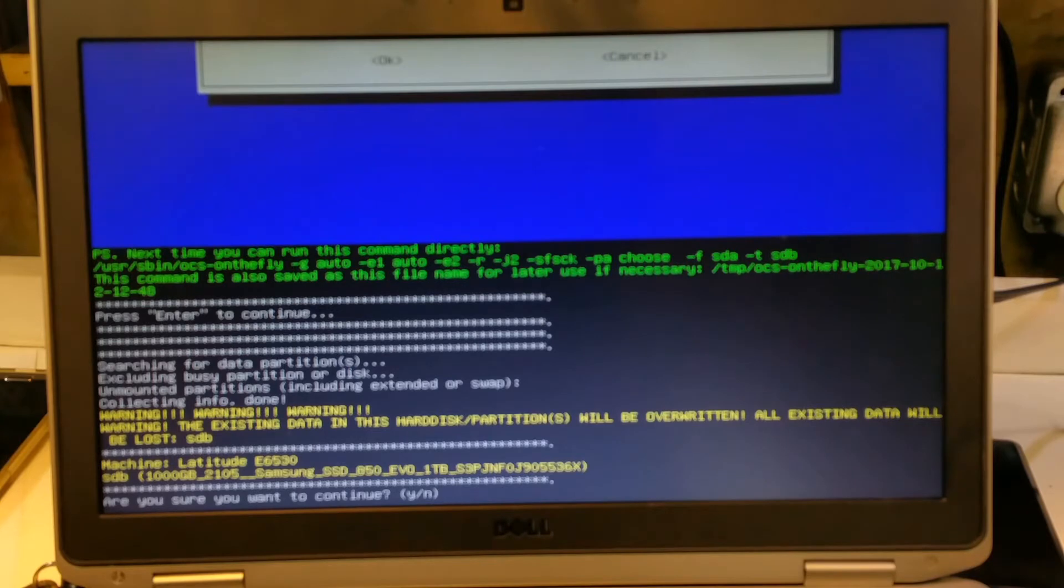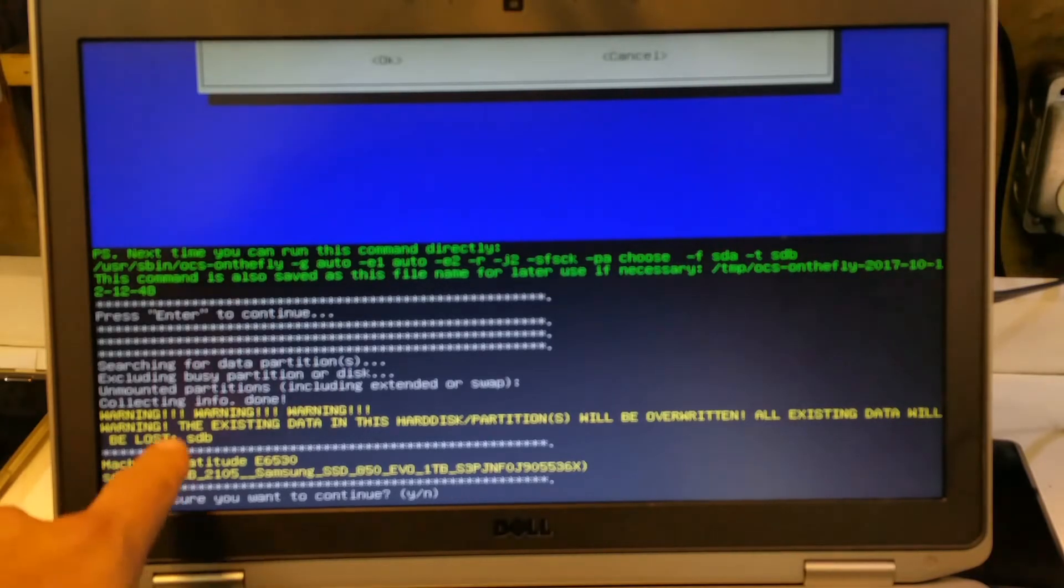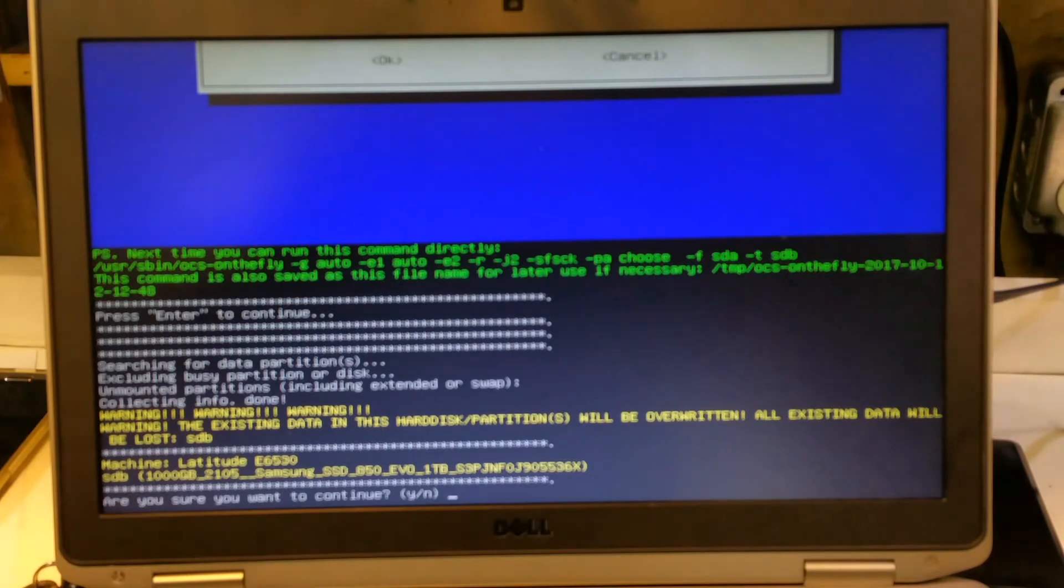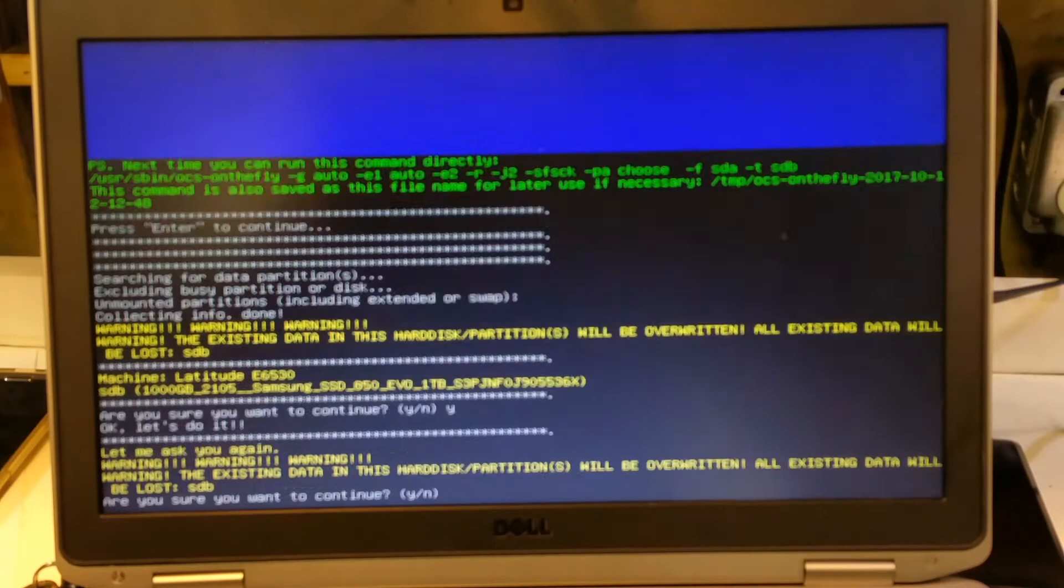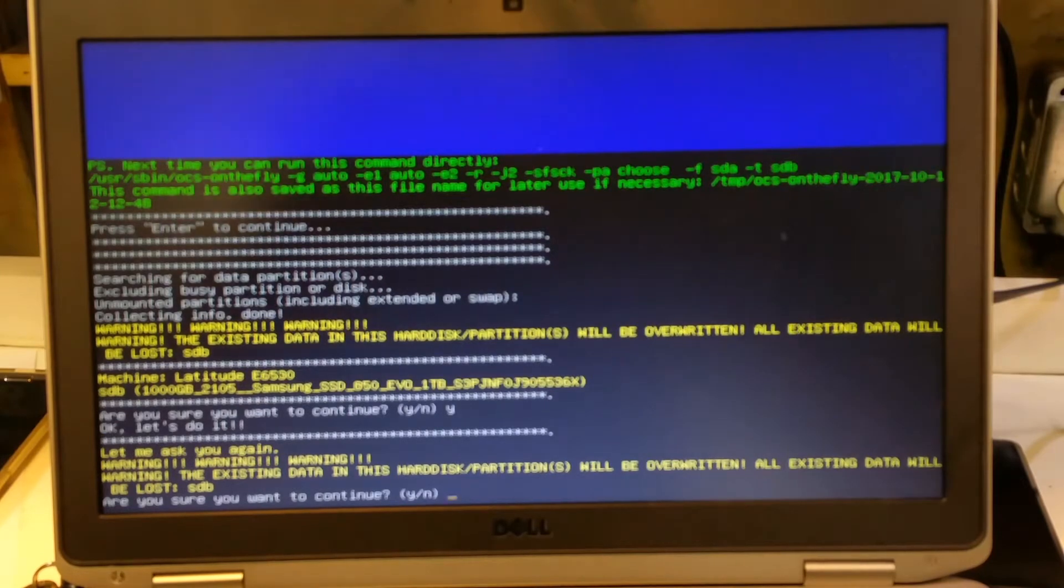And then it prompts you, warning, warning, warning. Everything is going to be disappeared on SDISCB. And so if you want to continue, you say yes, and enter.